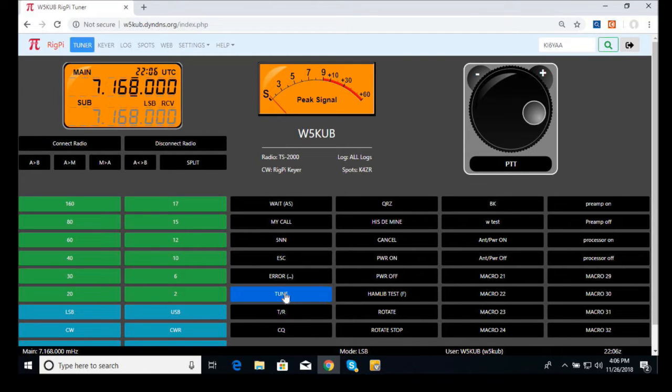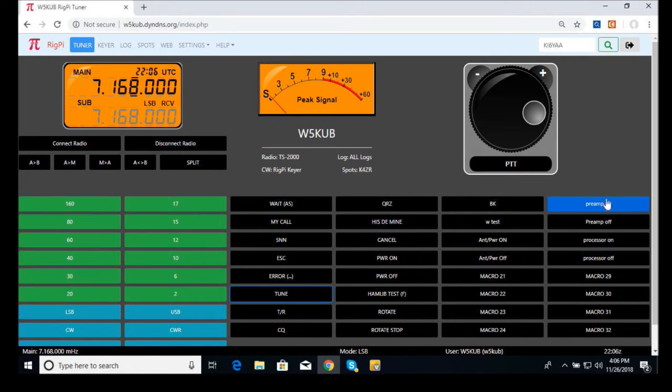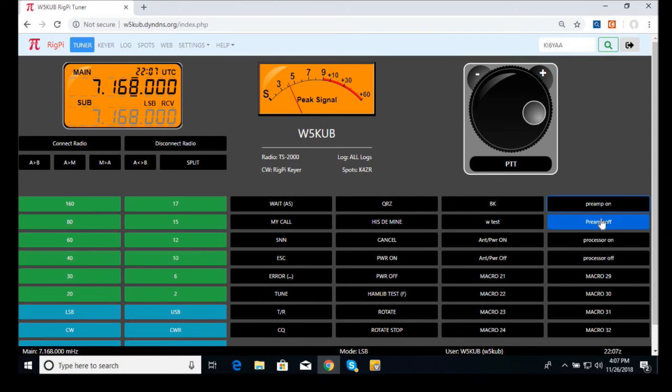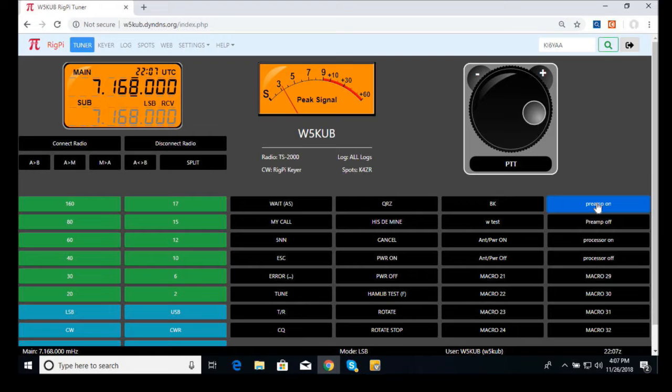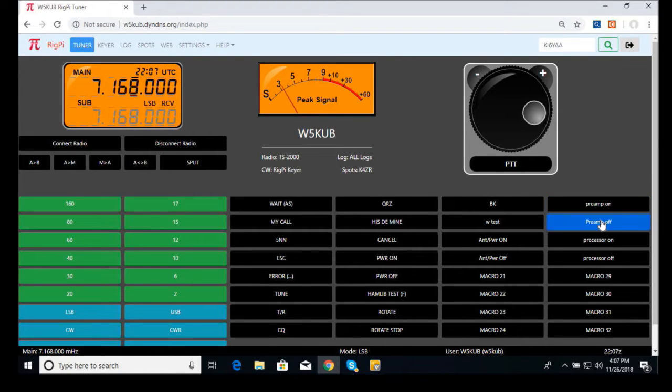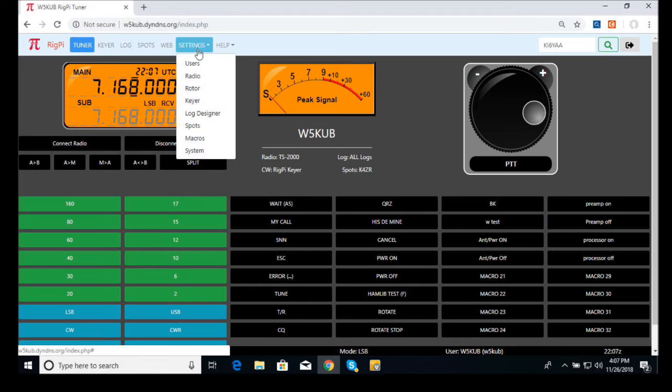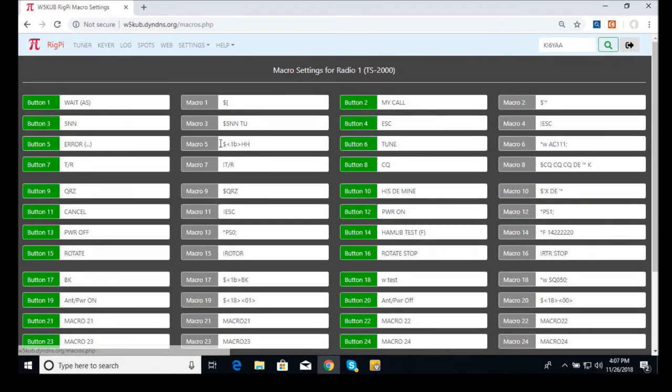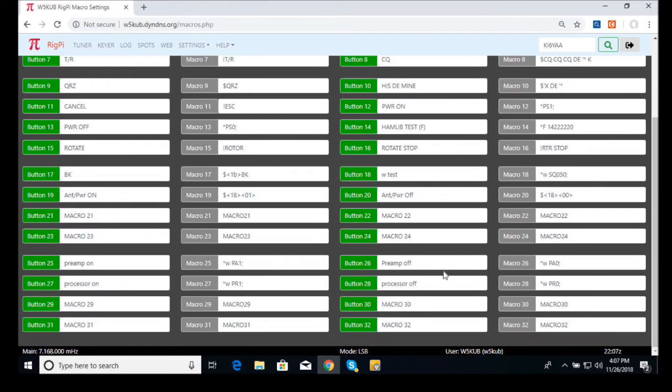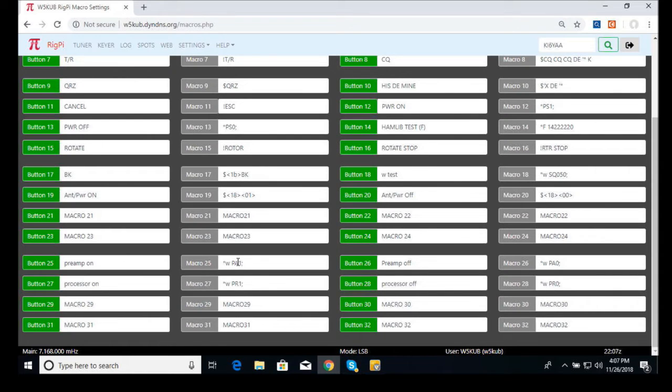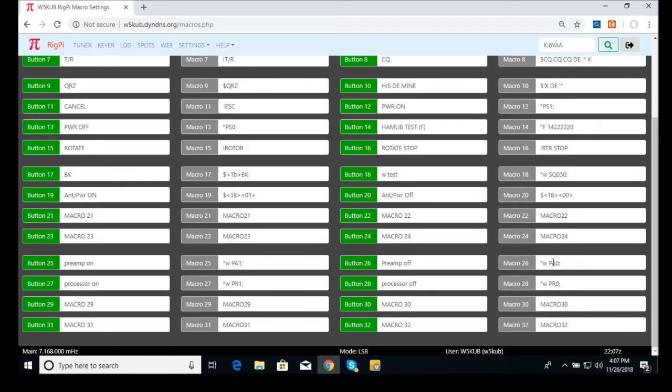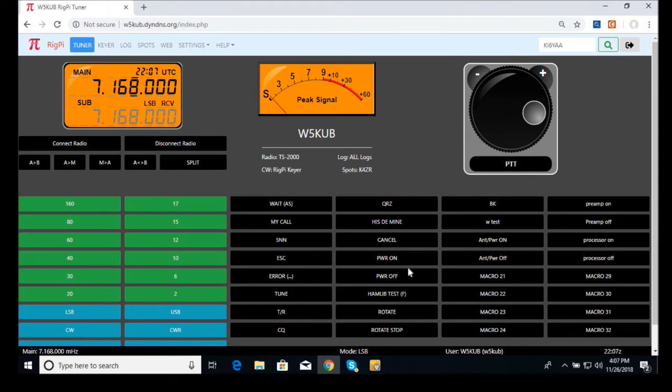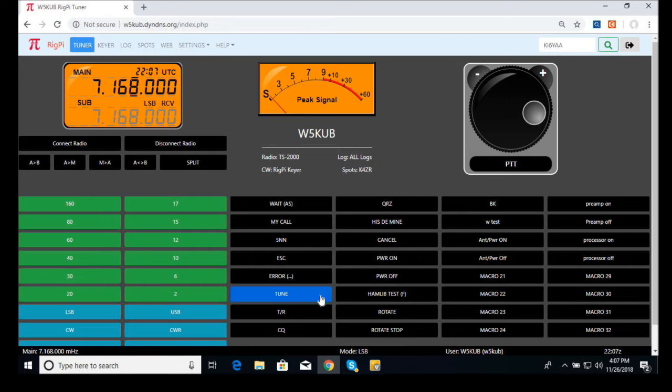That's the button we just identified as tune. We go back to RigPi, and there's the tune button. If I press that, it sends a command to the radio and tunes it. Here's preamp on and off. I just set that one up. That's easy to set up. You can look at those buttons that I set up under macro for the preamp. I called one button preamp on, and the code there is PA1. That's preamp and one means on. I created another button and named it preamp off, and that's PA0. So it's real simple to customize any button you want for your radio. I've done things like processor on and off, preamp on and off, tune and so forth.